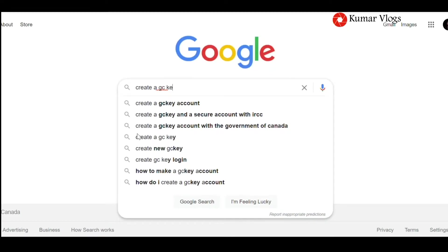Hello everyone, welcome back to another video. In this video I'll be showing you how to create a GCK account on IRCC's website. As we know, we need an account with the IRCC website so that we can apply for immigration-related applications online. Most of us already have a GCK account, but for some who do not, I'll show you how to create one.